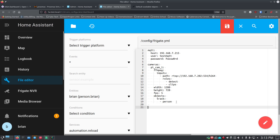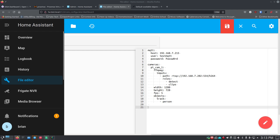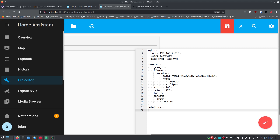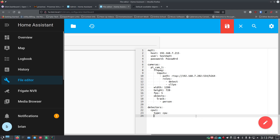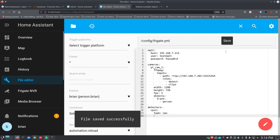Go back to the beginning of the file, skip a line, and add the detector configuration. Type 'detectors:' then Return, two spaces, 'cpu1:' then Return, two spaces, 'type:' and 'cpu.' This tells Frigate to use your system's CPU for detection. If you're using a Coral USB accelerator as the Frigate author suggests, you would use different configuration here, but for now we'll use CPU. Save the file.